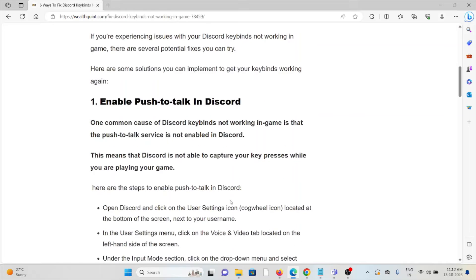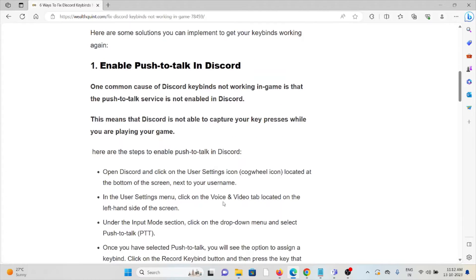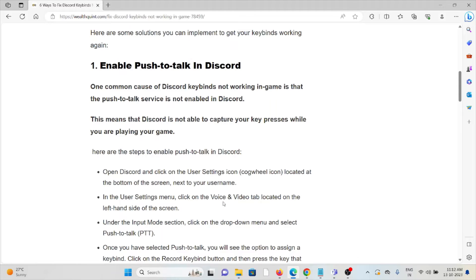The first method is to enable push-to-talk in Discord. One common cause of Discord keybinds not working in game is that the push-to-talk service is not enabled in Discord. This means that Discord is not able to capture your key presses while you are playing your game.